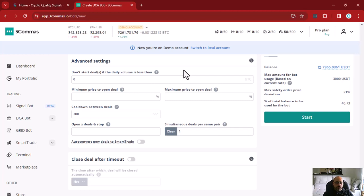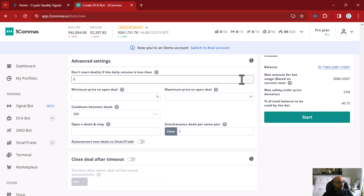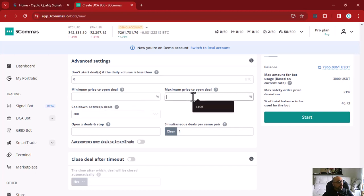To avoid trading low-volume coins, go to your exchange page, check the markets section, order by volume descending, and you'll see the trading volumes for most coins. Note that the value here is expressed in BTC, not USDT, so you may need to do some calculations to put the right value. You also have minimum price and maximum price to open a deal, which are self-explanatory — for example, if you don't want to trade any coin with a price below 50 cents, just set it here.